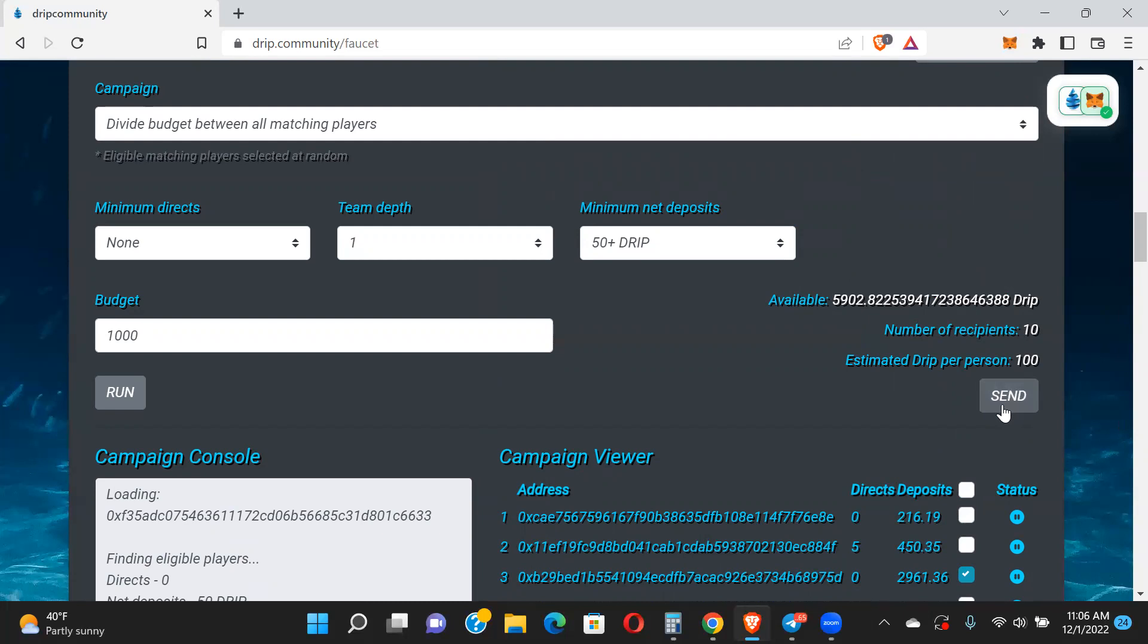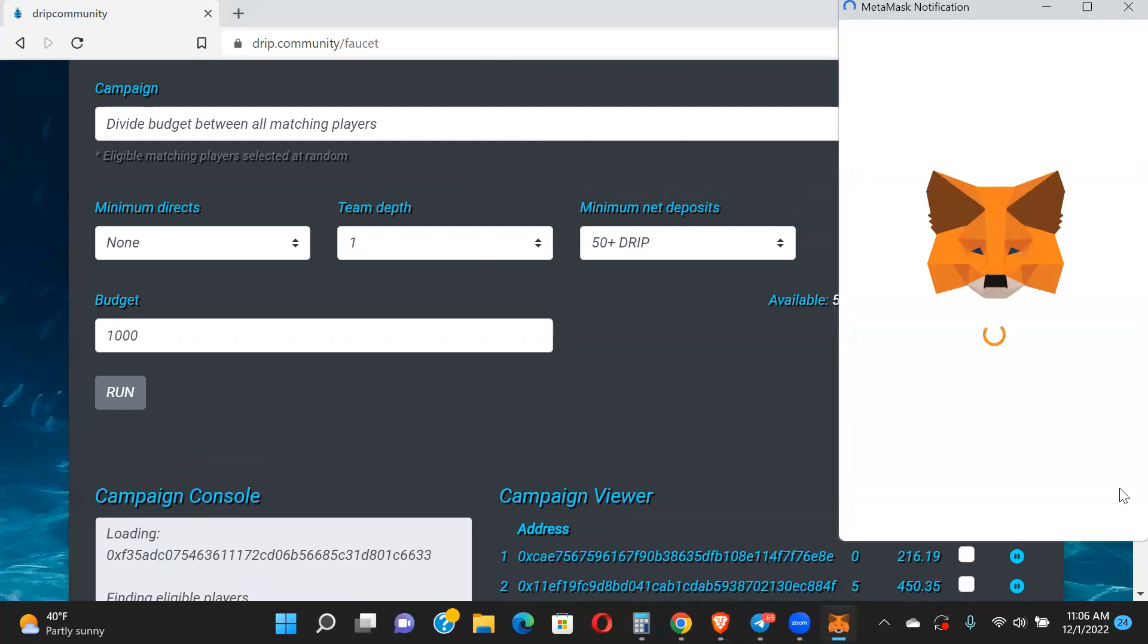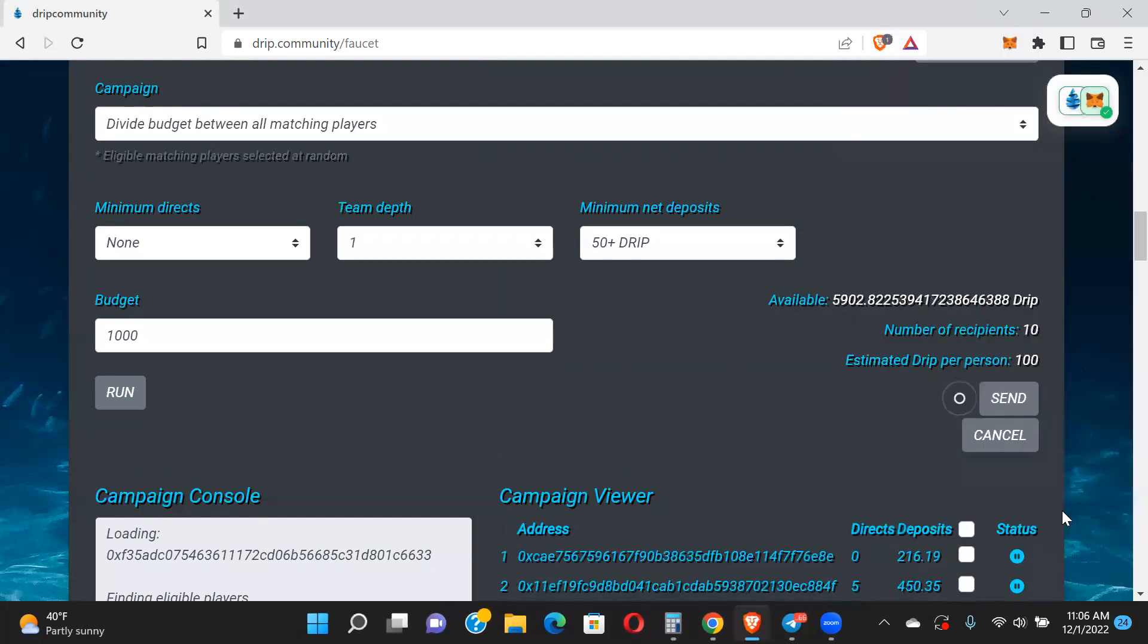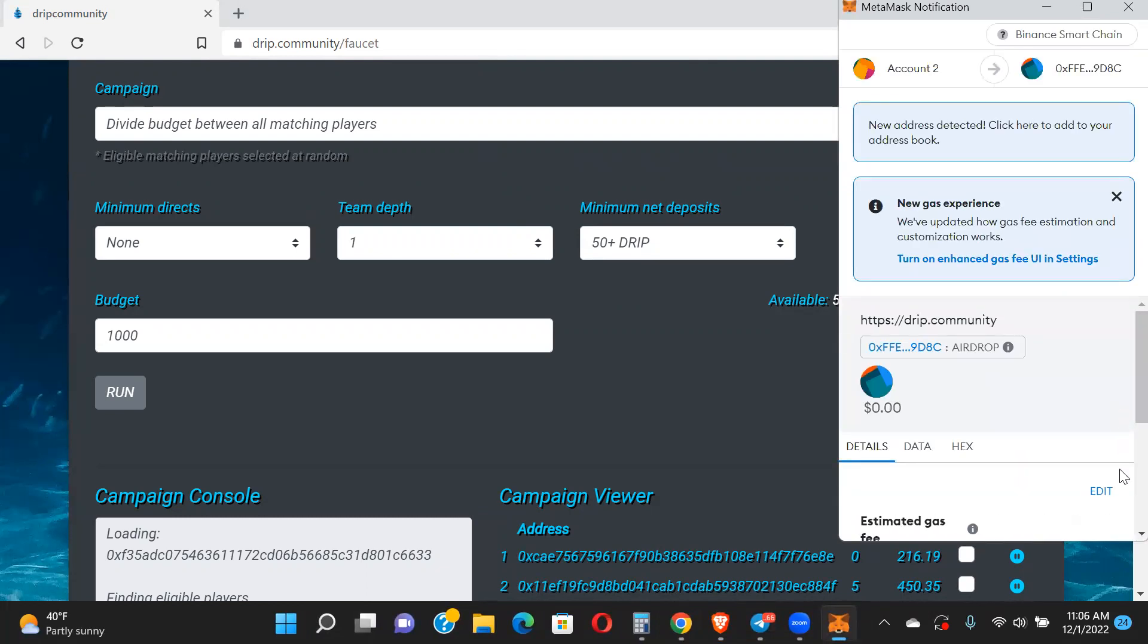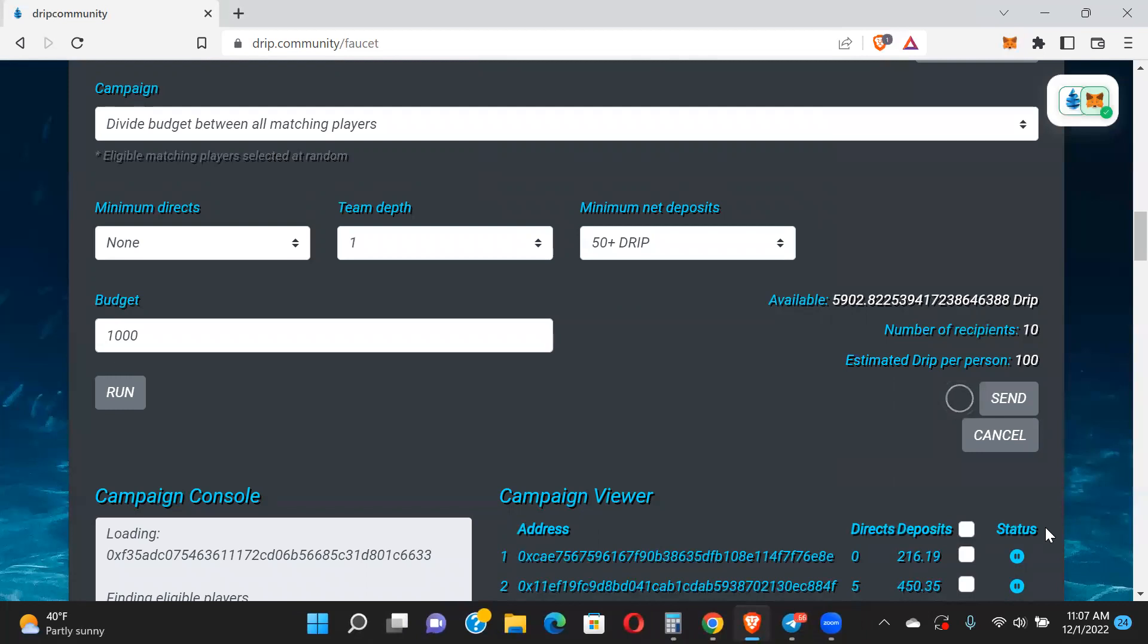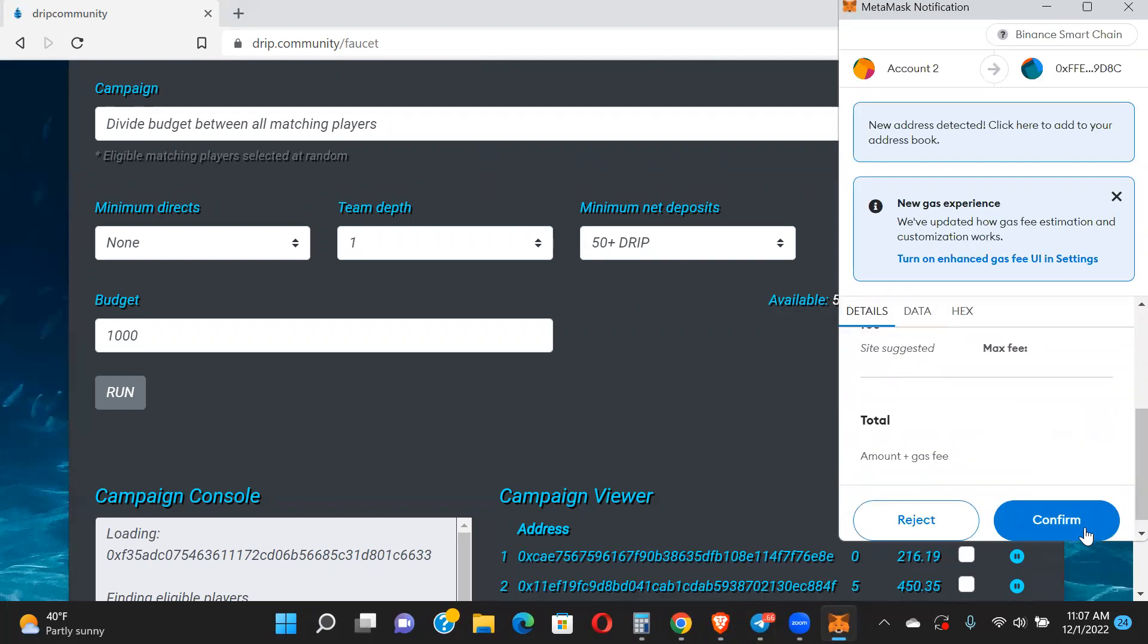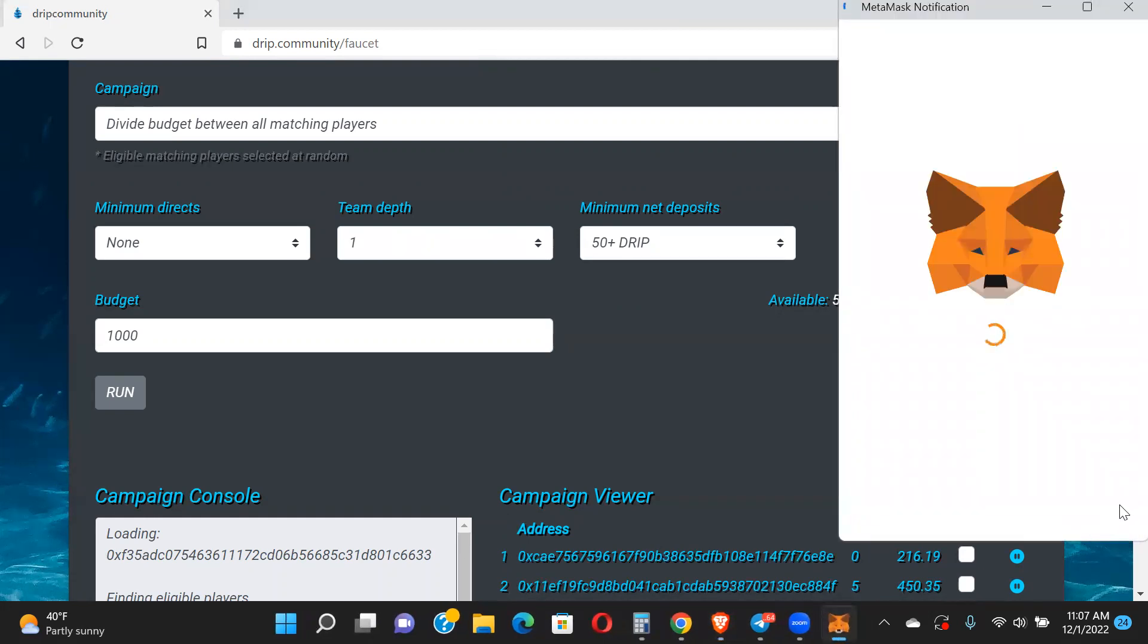Let me go ahead and send. So 10 people will get 100 drip. Again, if I didn't hit you, I'll get you on the next one. Trying to maneuver through my different accounts here. 50 drip minimum by the way is very doable, especially with these prices. There was a time where 50 drip was pretty expensive. Right now 50 drip at these prices, anyone can have 50 drip minimum in their account. You do need to have a net positive account, okay, make sure you have a net positive account.